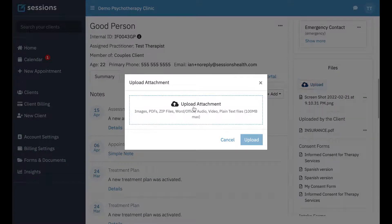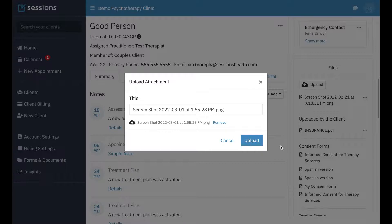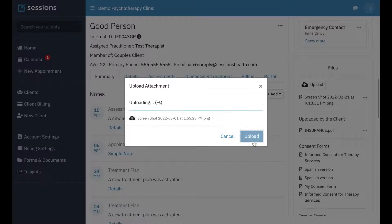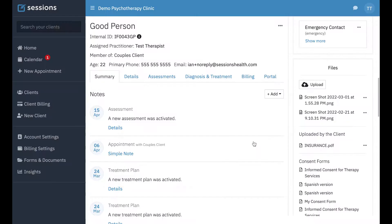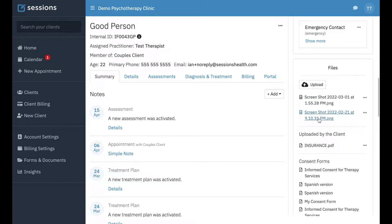To upload a file to their record, we just click the upload button, click upload attachment, select a file, and select upload. Now this file is part of the client's record. To view any of these, we can just click this link to open up that file.